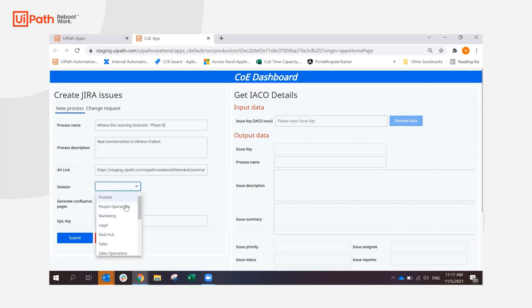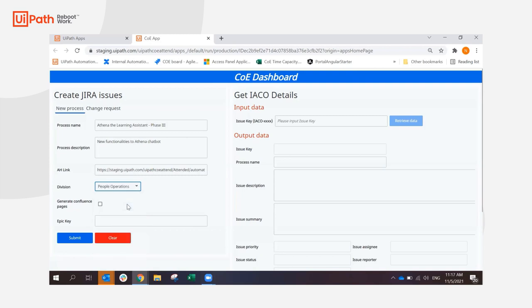As a user, you also have to select the division to which this process pertains. In this case, I know that it's people operations. If I select Generate Confluence Pages, I'll show you later how the Automation will be creating all the required pages in our internal Confluence, like a template for the process definition document, the deployment plan, the solution architecture plan.